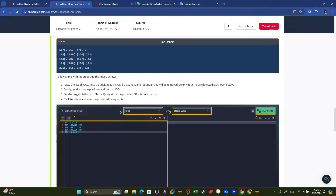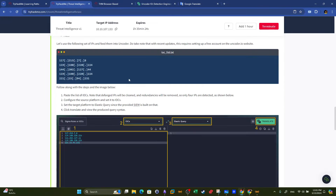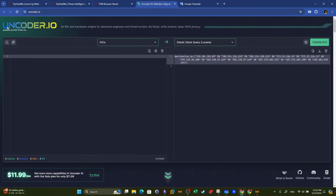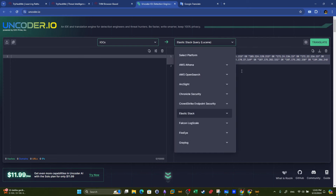In task 2 we have a list of IP addresses. These IP addresses were collected during an incident response or from threat intelligence feeds and are known to belong to malicious actors. What we want to do is take these IP addresses and transform them into actionable rules or queries that can be used in one of the SIEM solutions. That's why there is a tool called the encoder.